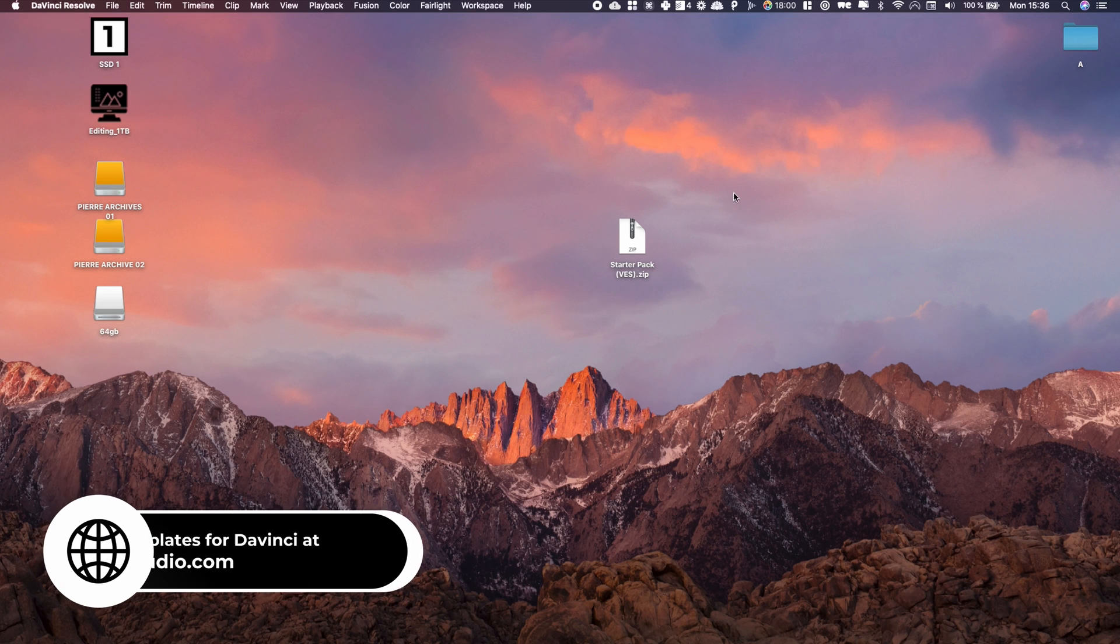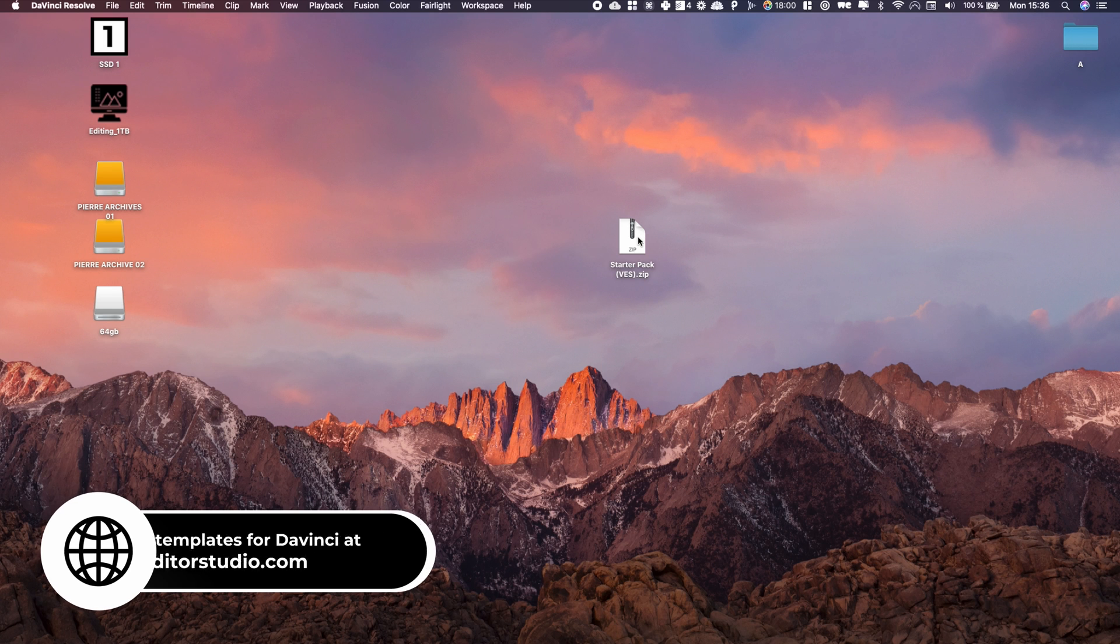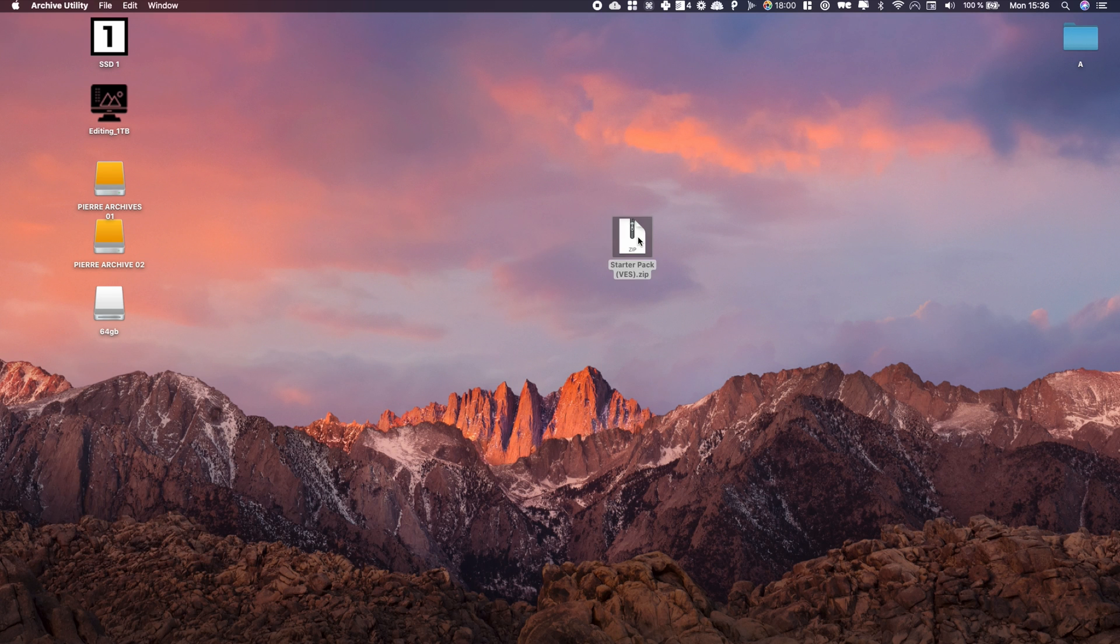Alright, so by following the link in the description below, you can download a free title pack I've made that contains 20 titles. It will give you a zip file when it's done. Just double click on it. It gives you a folder right here.